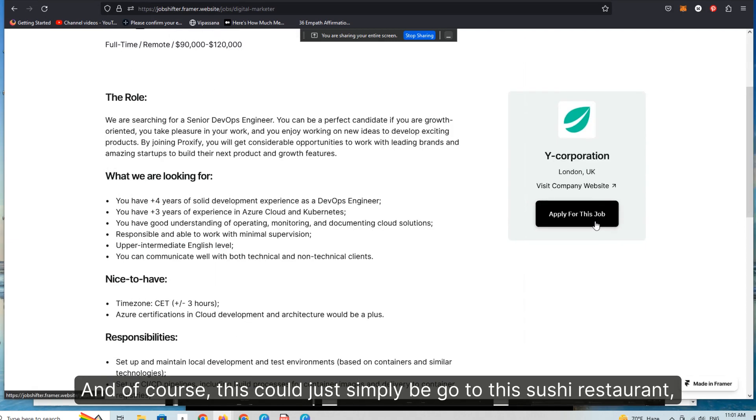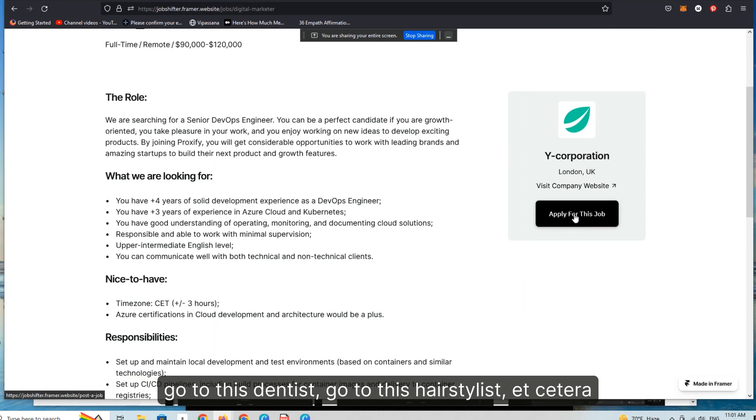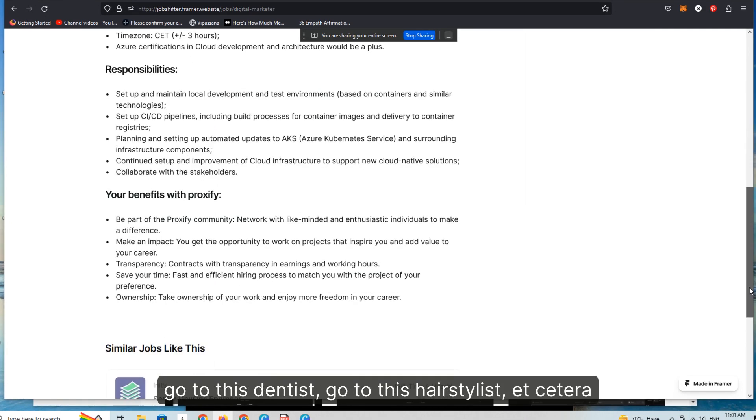And of course this could just simply be go to this sushi restaurant, go to this dentist, go to this hairstylist, et cetera.